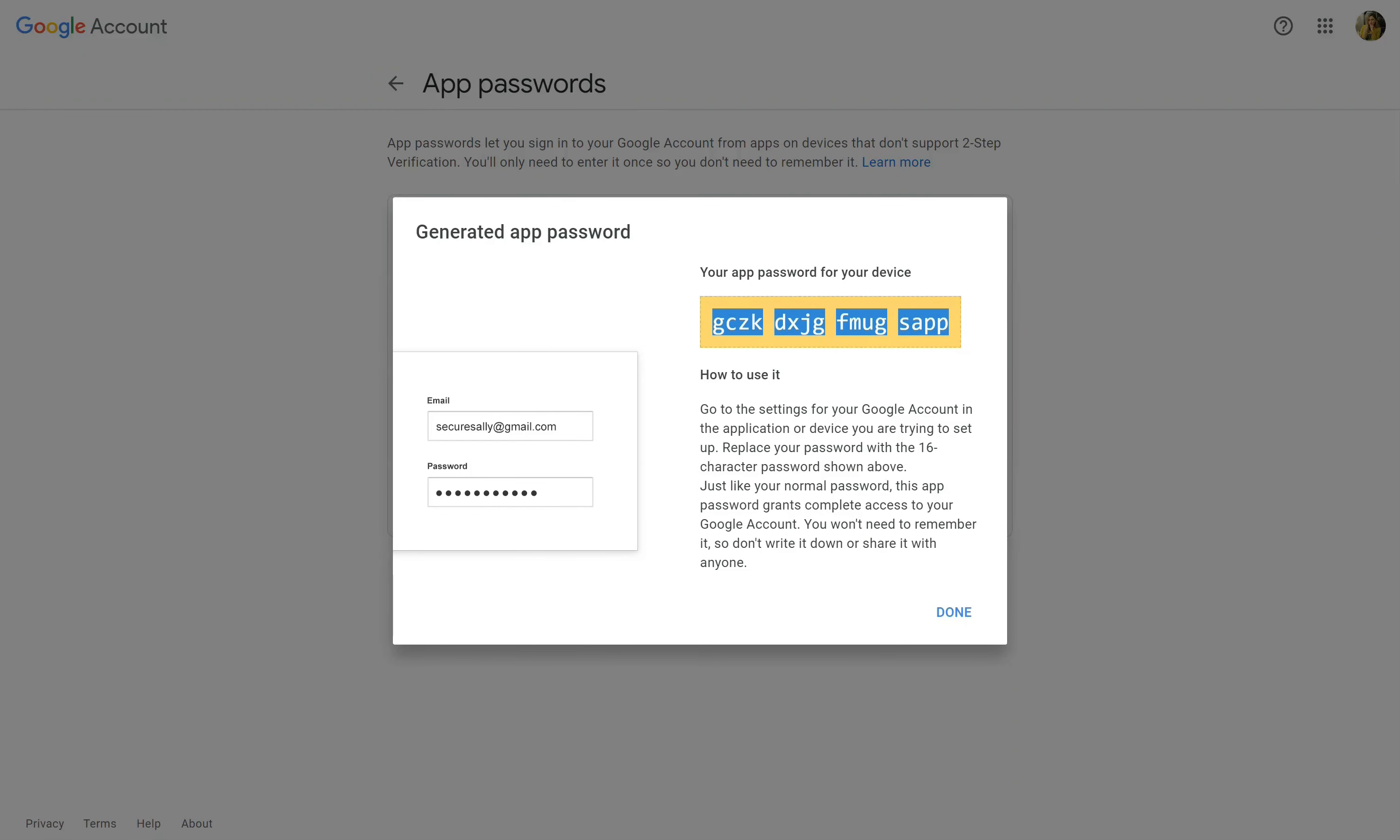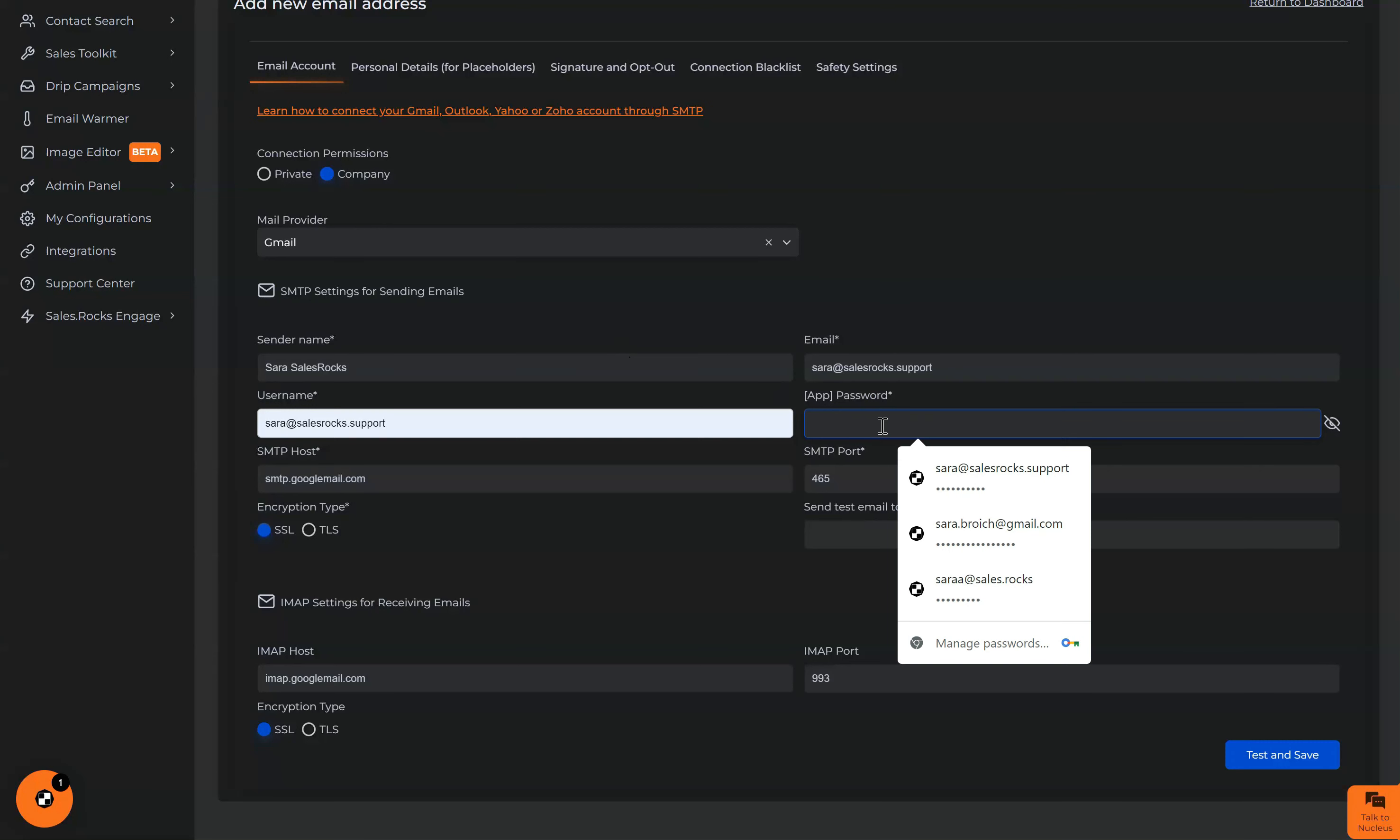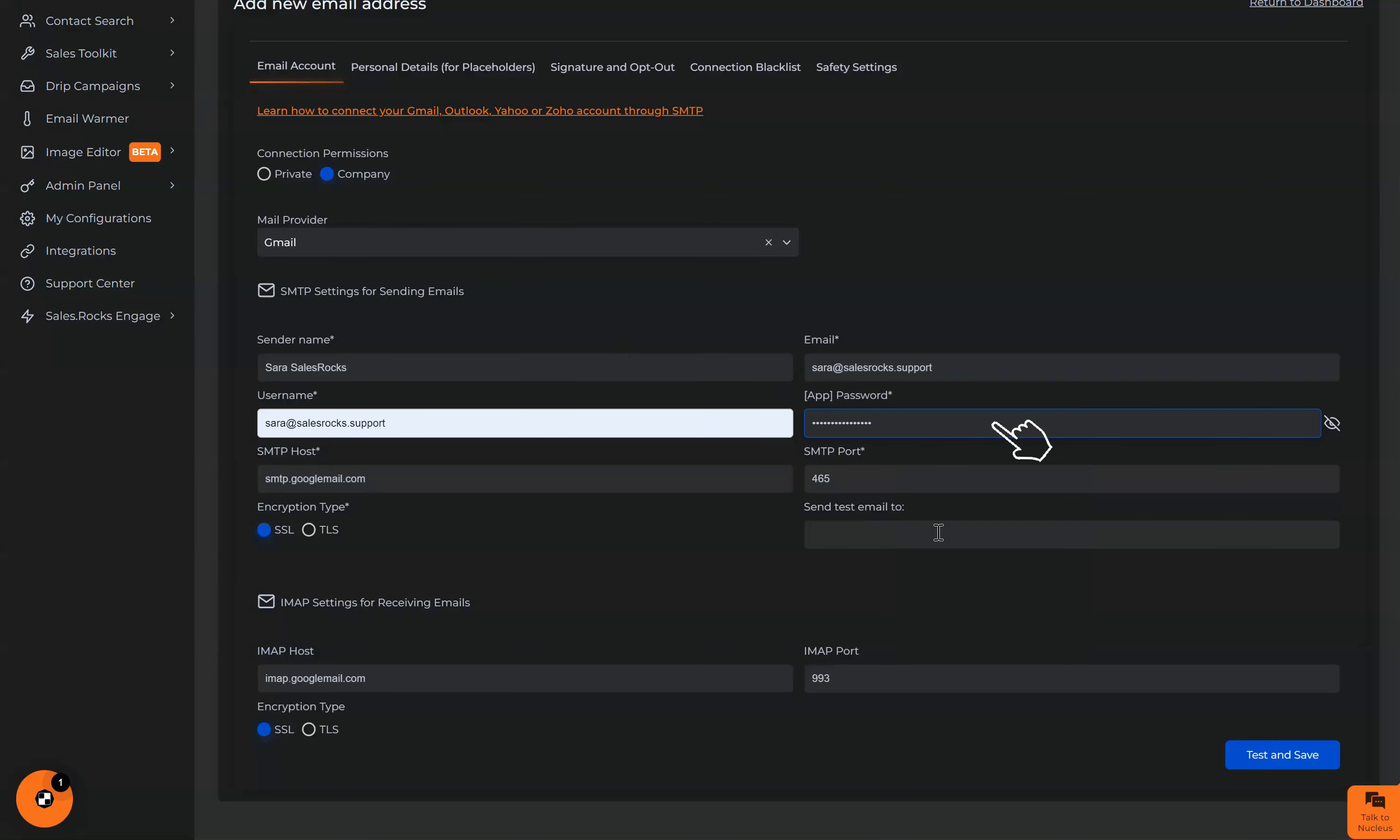We need to copy and now just paste it here. And the last step here is to put an email. It can be another email, it doesn't have to be the same one. An email which you have access to so that we can get a confirmation email.